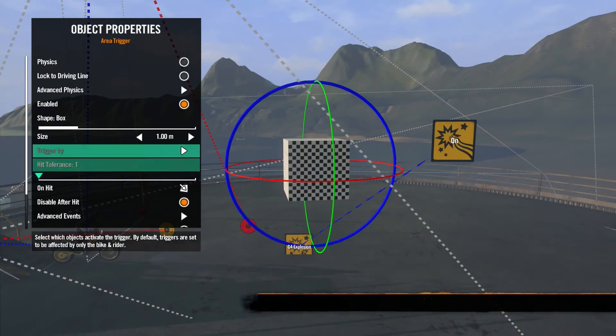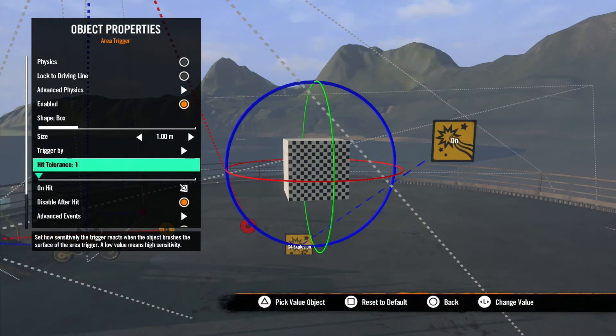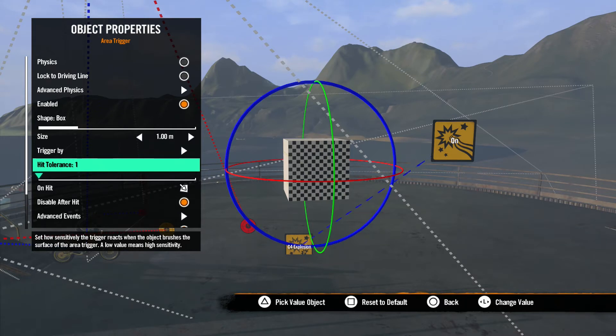Next, we have Hit Tolerance. This option determines how sensitive the trigger is and how quickly the trigger deactivates when an object stops touching it. It comes in more handy working with hit triggers, so we'll talk more about this in a moment.